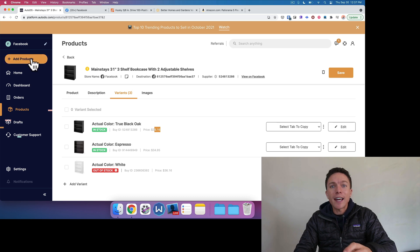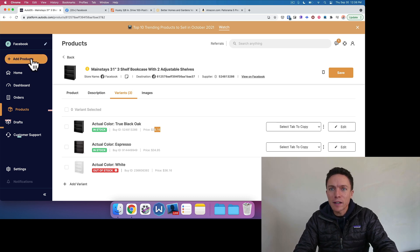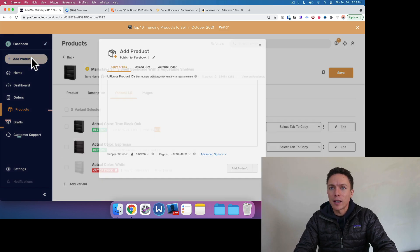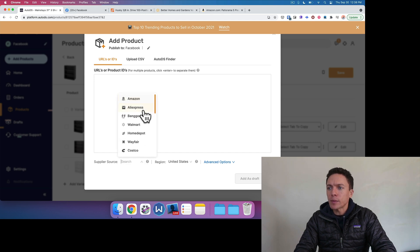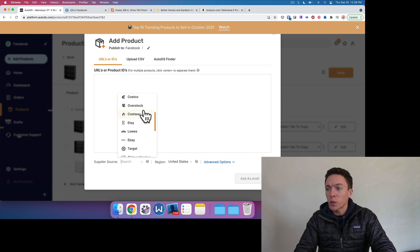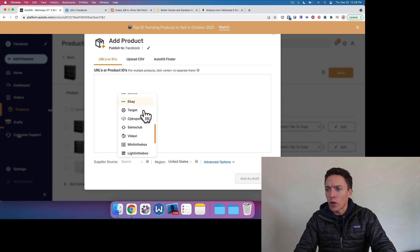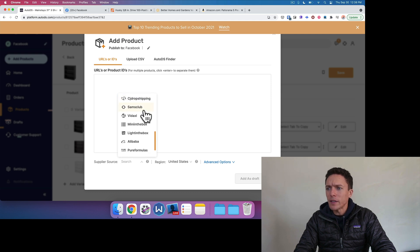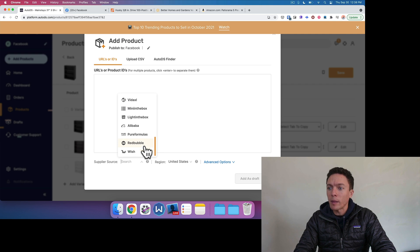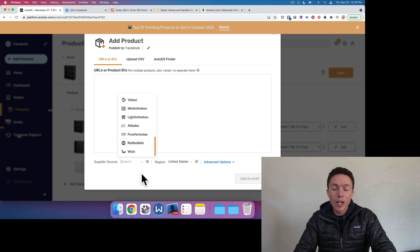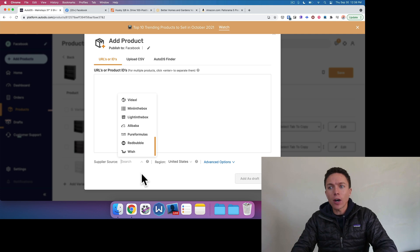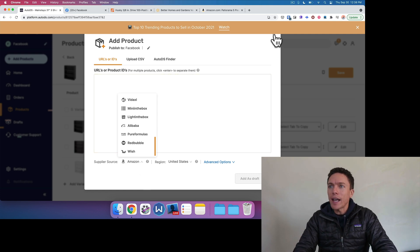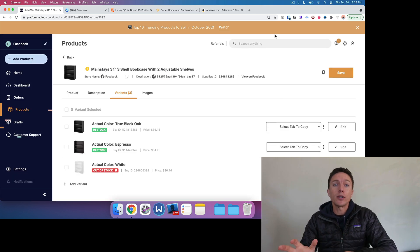Now, the really cool thing about this is that AutoDS works with a ton of different suppliers. So if I click right here, you can see the suppliers: Amazon, AliExpress, Banggood, Walmart, Home Depot, Wayfair, Costco, Overstock, Costway, Etsy, Lowe's, eBay, Target, CJ Dropshipping, Sam's Club, Vidaxel, Mint in the Box, Light in the Box, Alibaba, Pure Formulas, Redbubble, and Wish. So you can take any item from one of those websites, plug it into AutoDS, and then from AutoDS, you can have that item listed onto Facebook marketplace. So that is the core of what the Dropshipping Titans marketplace helper does. And with this version two, it was built differently, which means that we are going to be able to add more suppliers faster than we were before. So we will be adding more features to this and more suppliers, but also remember that it works with all the suppliers that AutoDS works with, which are a bunch of them right there.